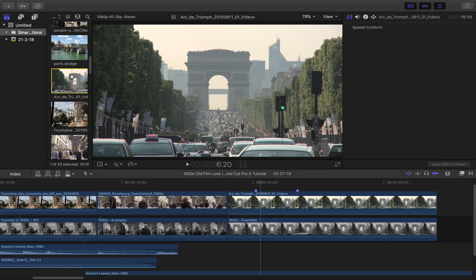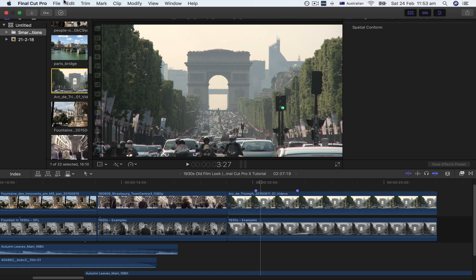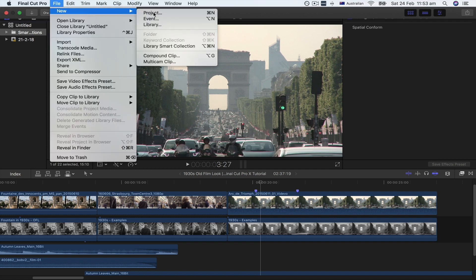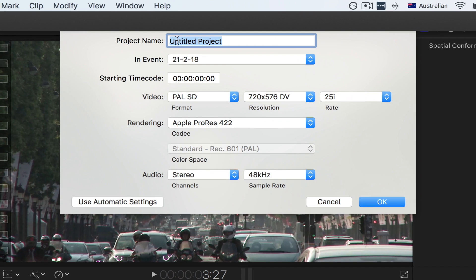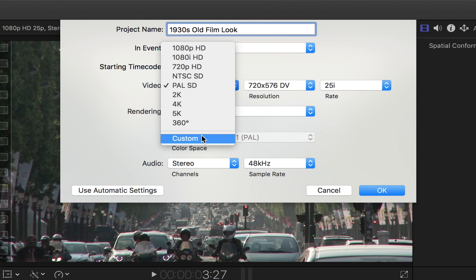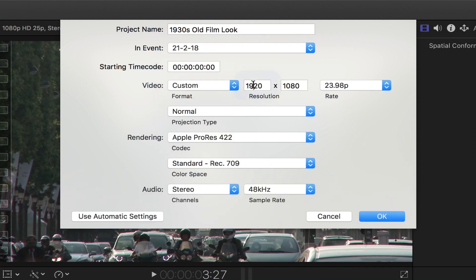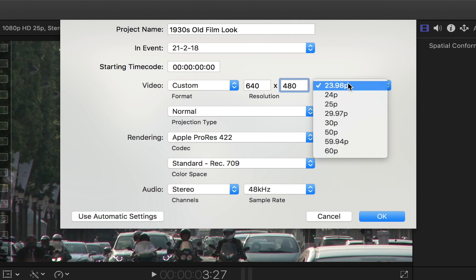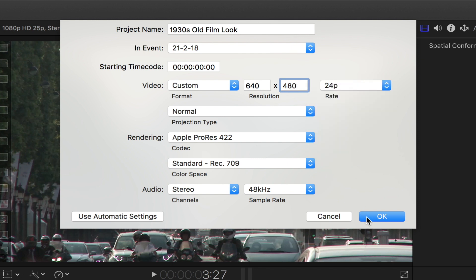So now that we're in Final Cut Pro X, let's go ahead and create a new project. Name your project. Go to the video format by clicking here. Select Custom and then set the resolution to 640 by 480p. Let's set the frame rate at 24p. Now that's all done, let's hit OK.